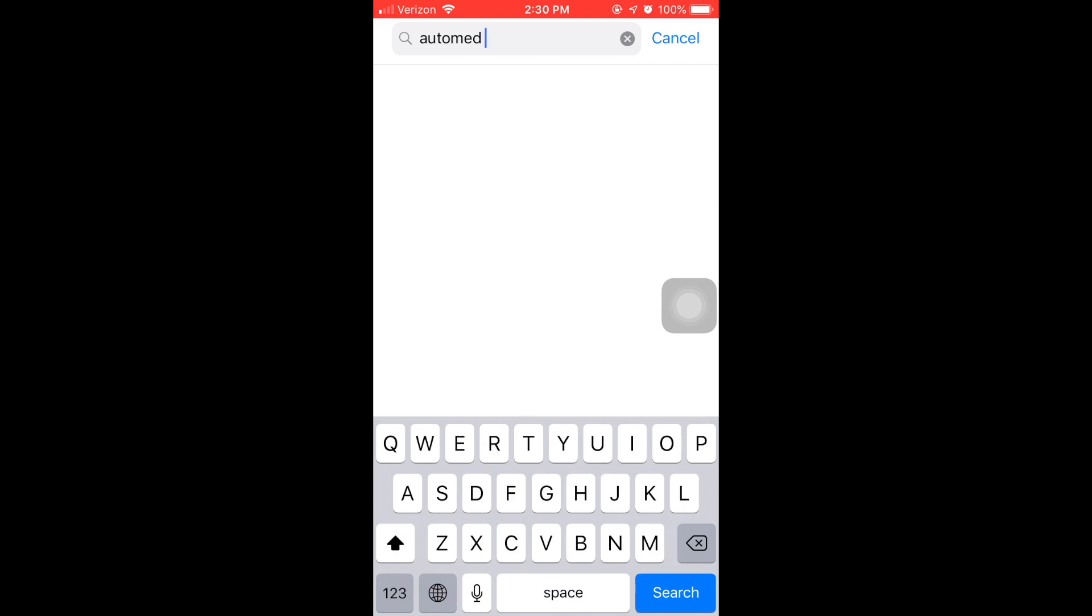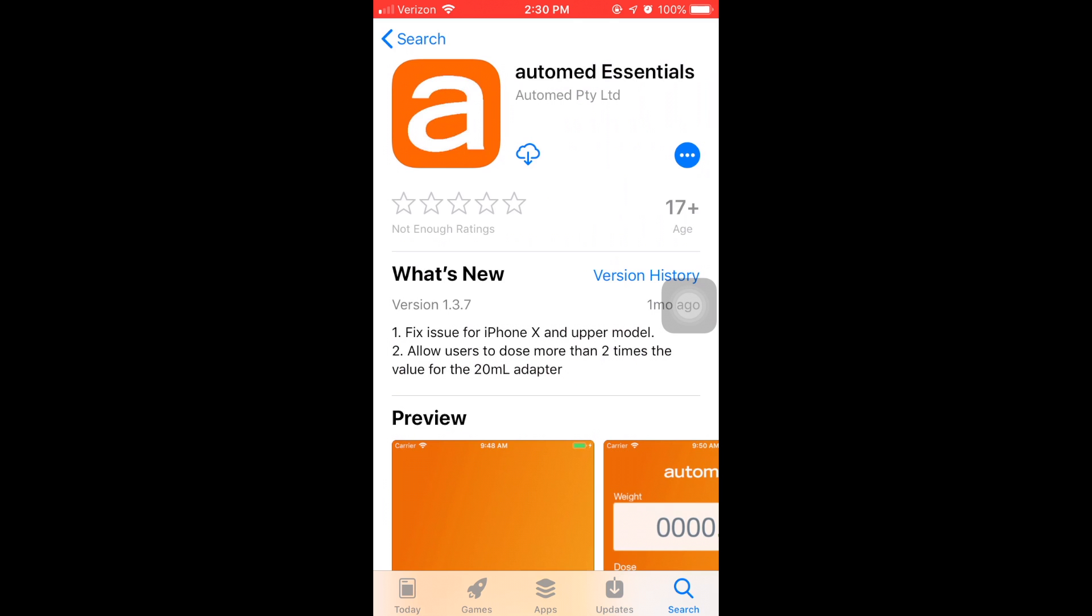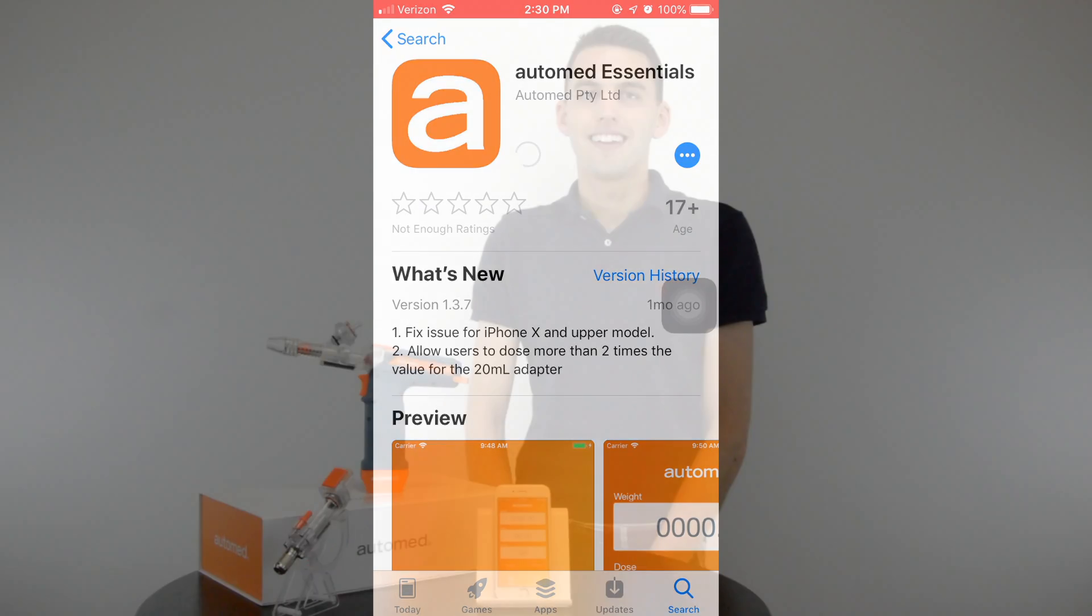Visit the App Store on your Apple device and search Automed Essentials to download the new app.